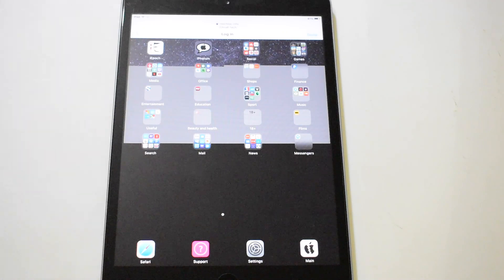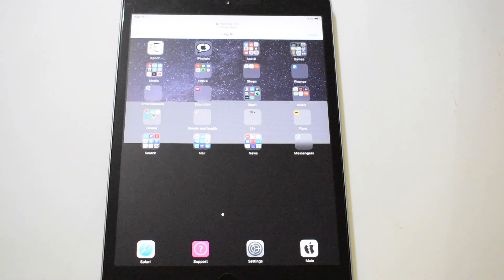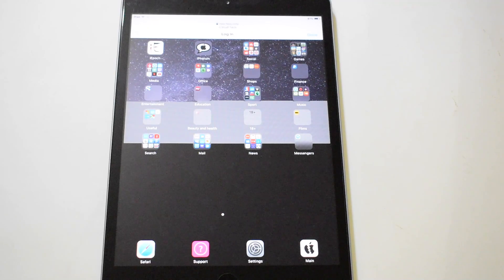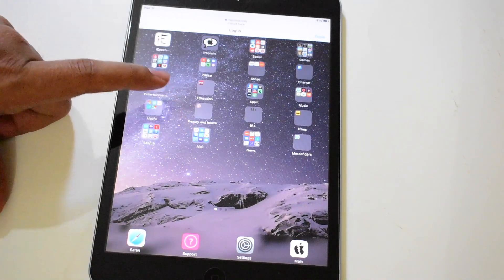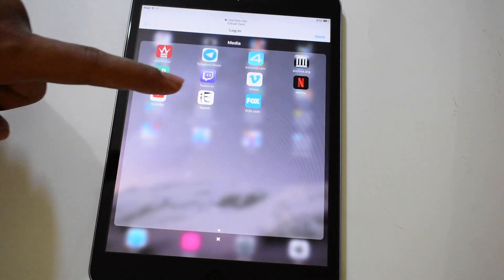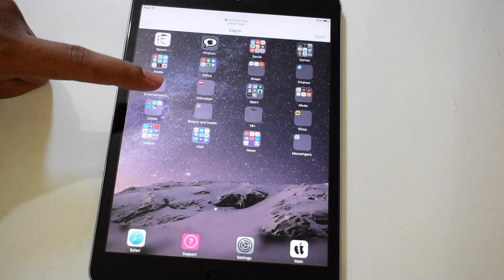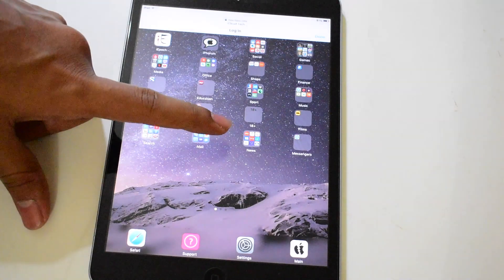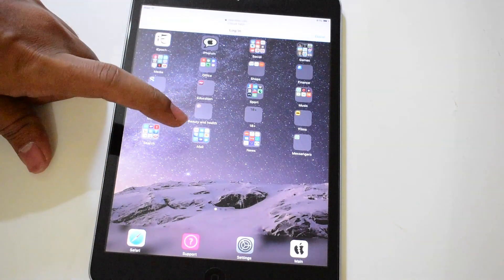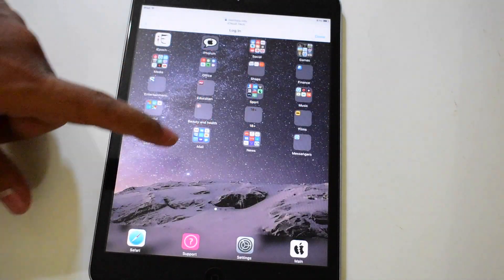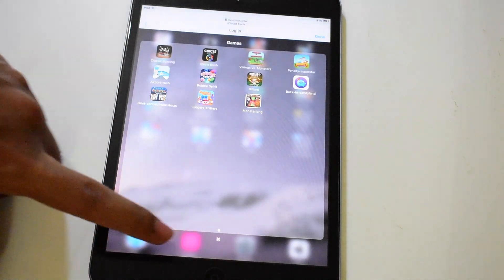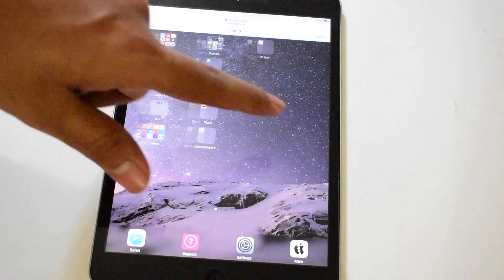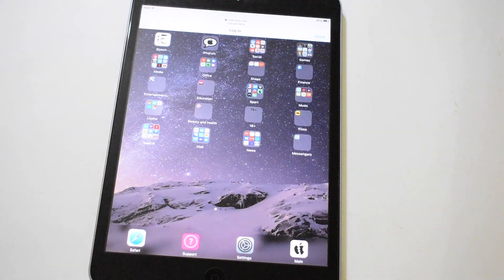Wait for all this to load completely. Once all this is loaded, you can see in the media it shows Netflix, YouTube and many other applications. You can explore them. You have search engines, mail, news, shopping apps, and social media applications like Instagram, Facebook, Twitter etc. You also have games, music, and many other applications as well. You can explore them all.